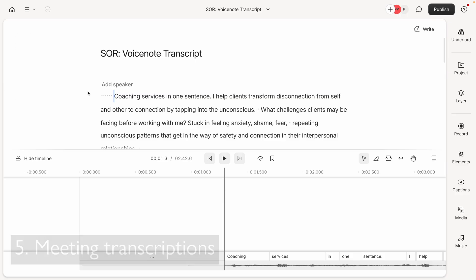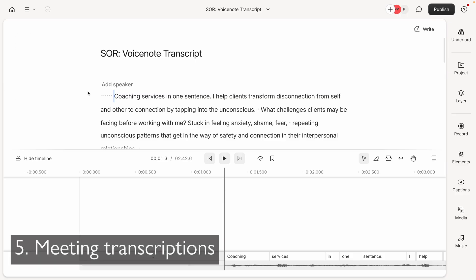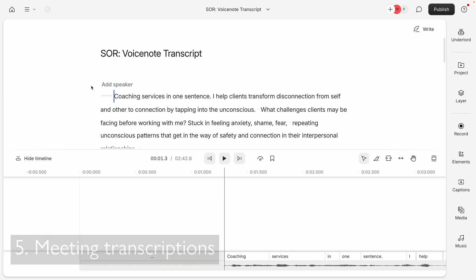Generating accurate transcriptions of meetings, interviews, and other audio content is another standout feature. This is incredibly useful for content creators, journalists, and researchers who need written records of spoken content. Now, it probably goes without saying at this point in the video that Descript handles transcriptions like a pro. This is definitely my most used feature in Descript, but in ways you might not have thought about.